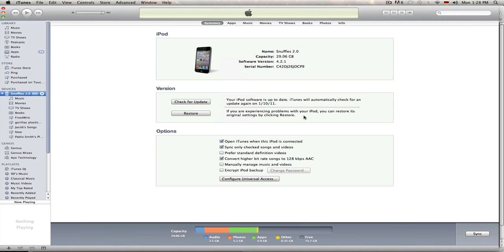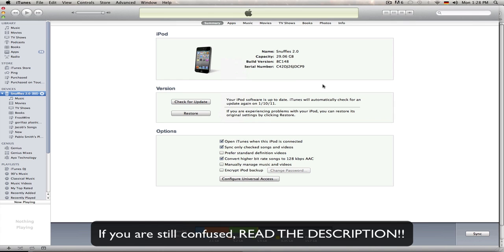I don't want to restore this because it's going to take a while. But when you're back on 4.1, you can then go on my other video to check out how to jailbreak it.